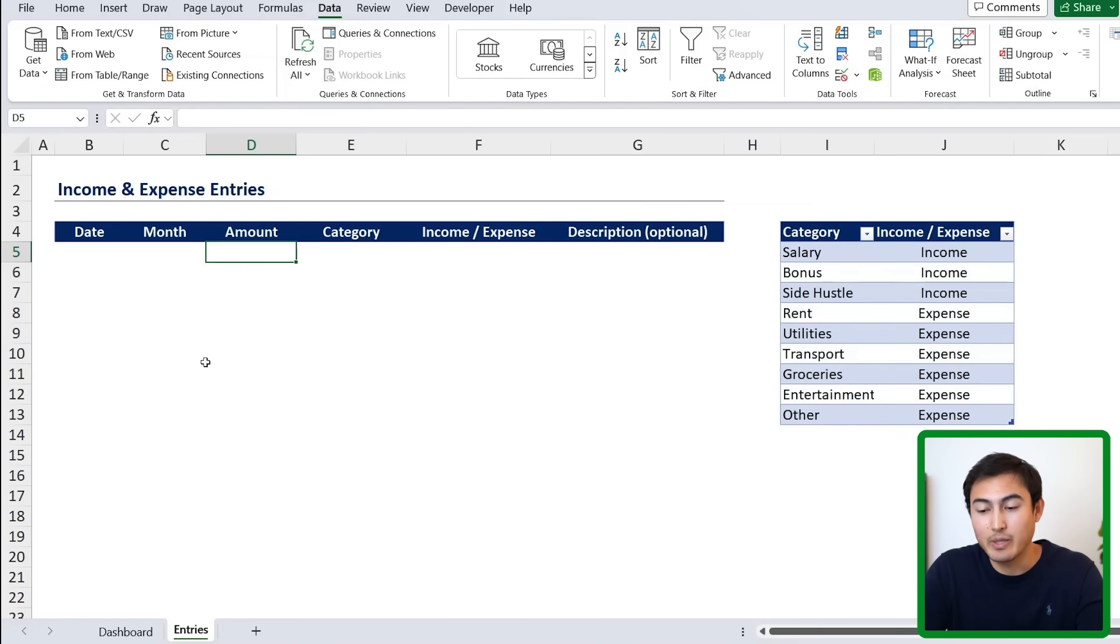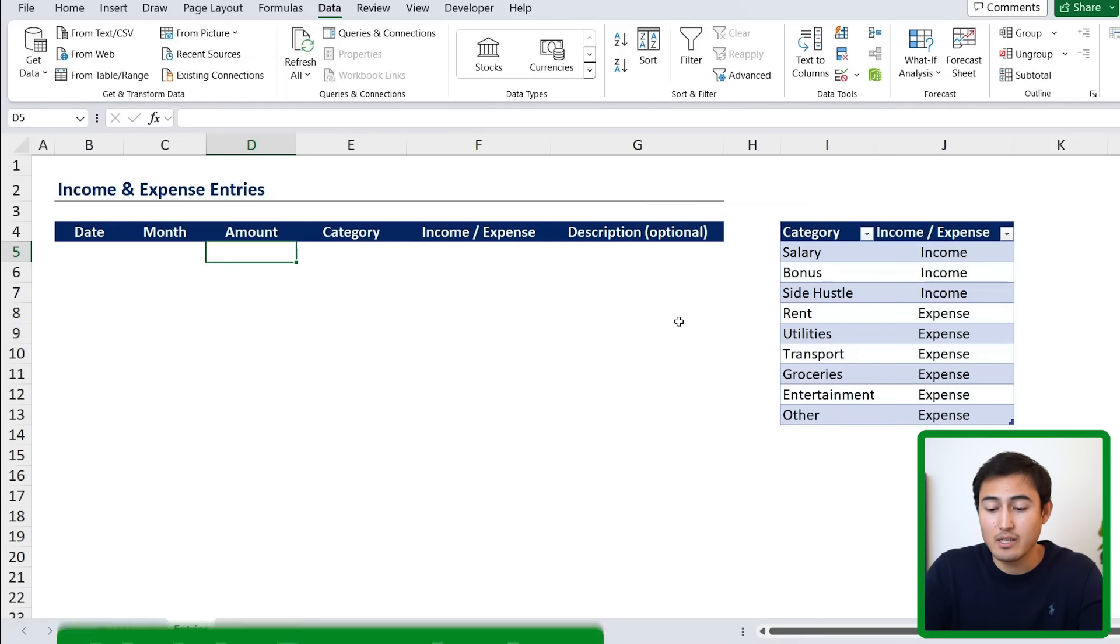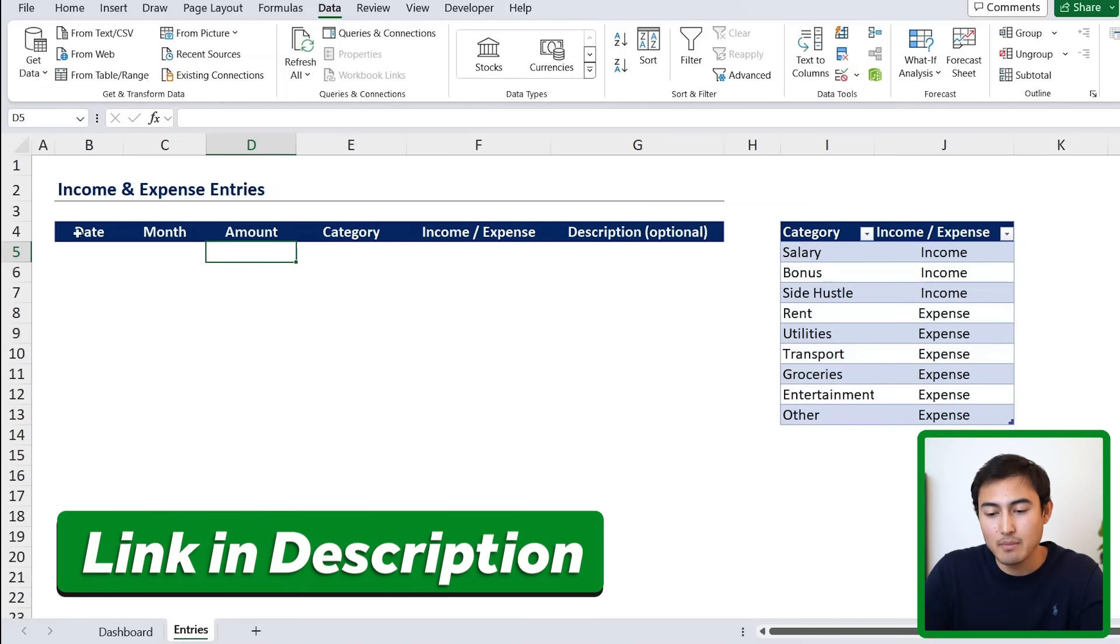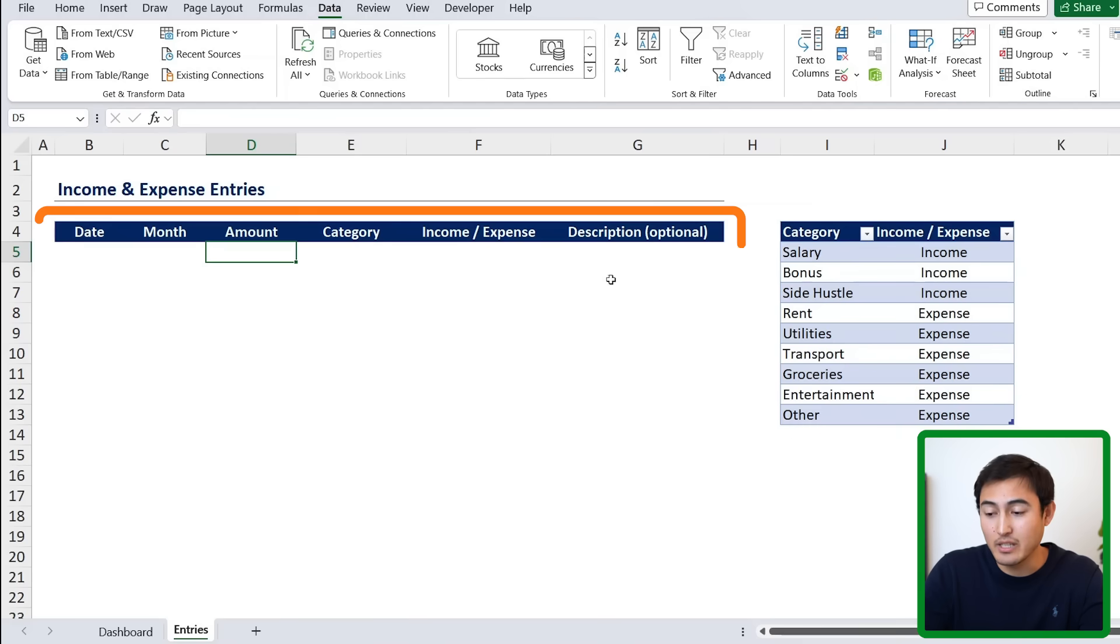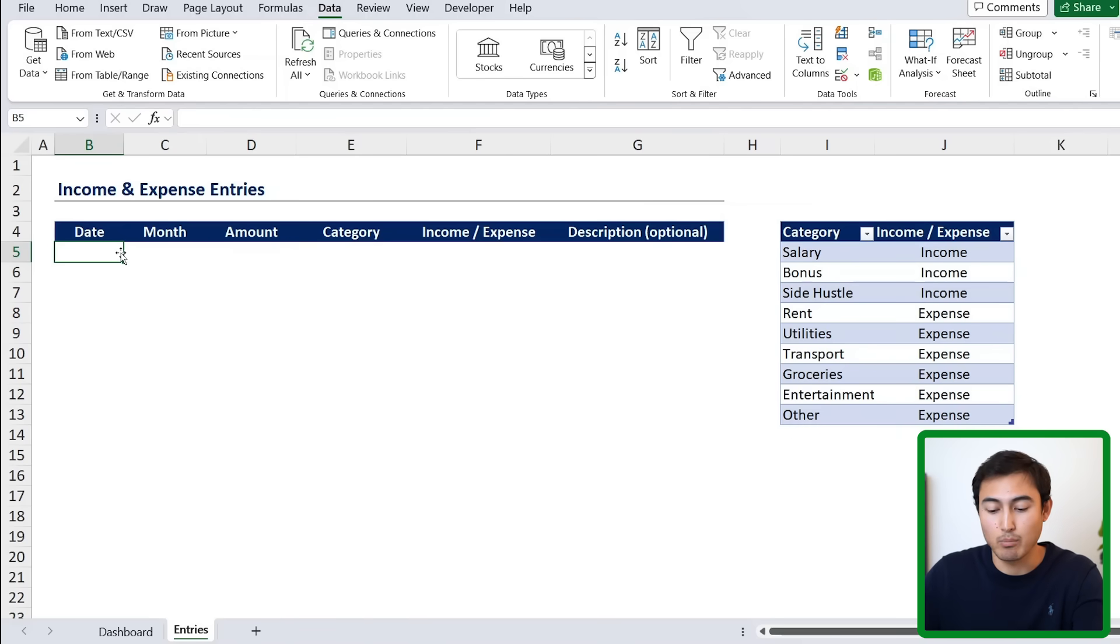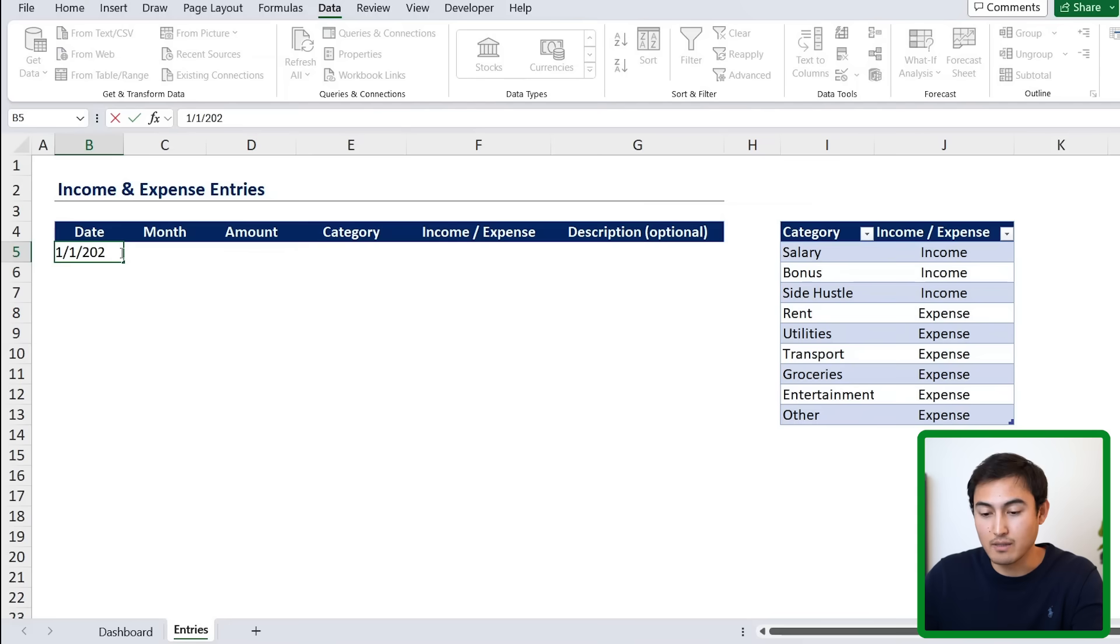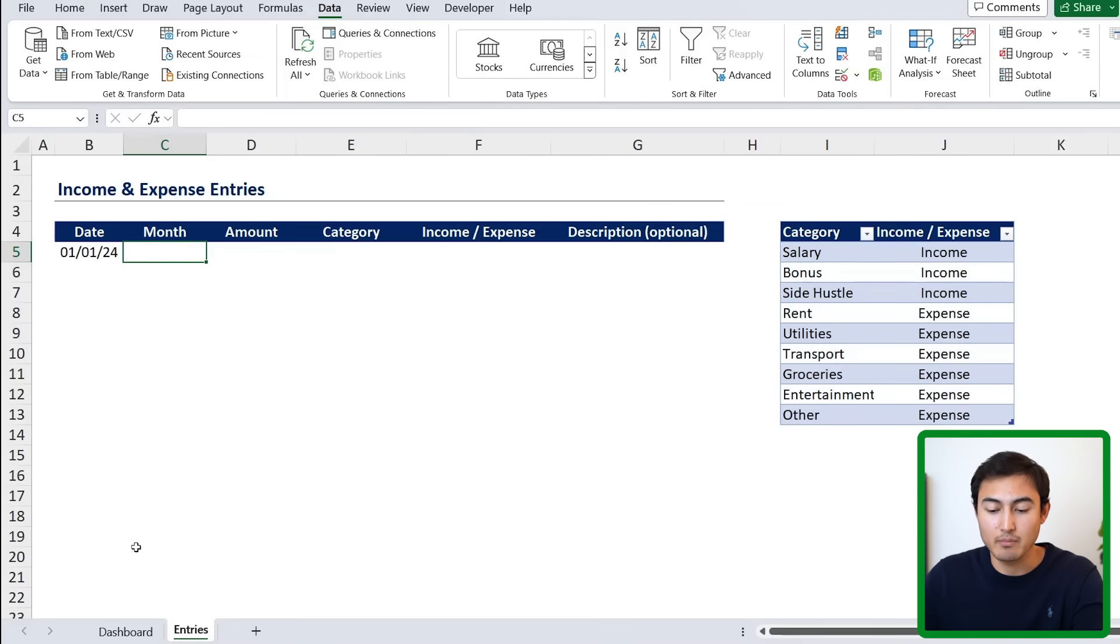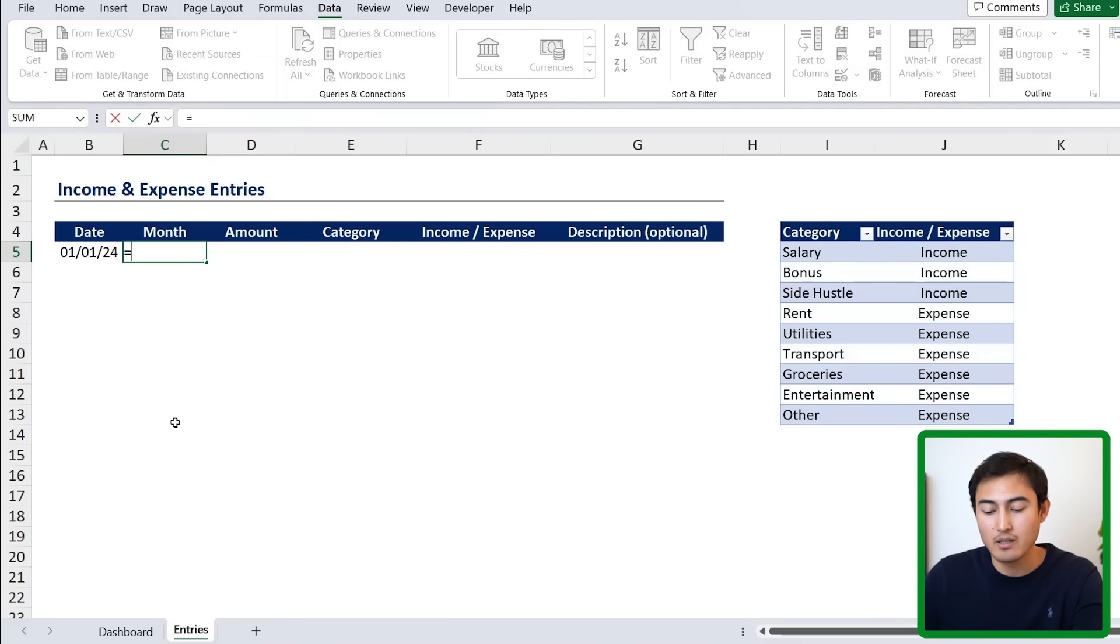The first part is the entries tab, which is where we would add any of the transactions. And you can download this exact same Excel file to follow along. Basically, you can see here we have all of the different headers. So let's go ahead and fill in a sample transaction. Let's suppose it's the 1st of 2024.